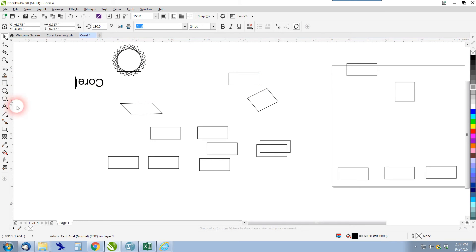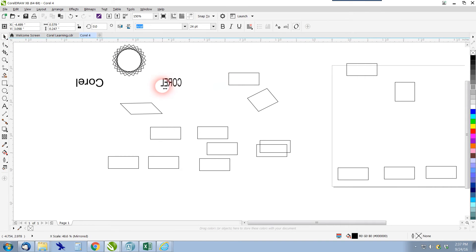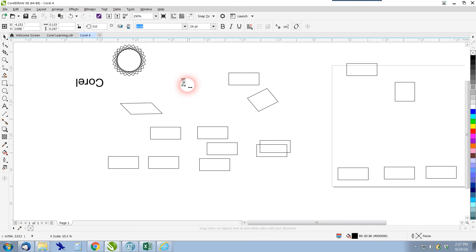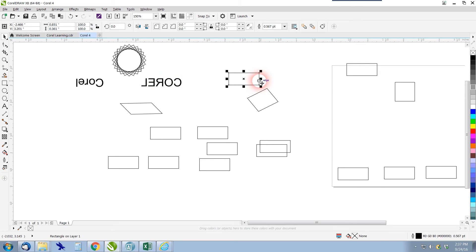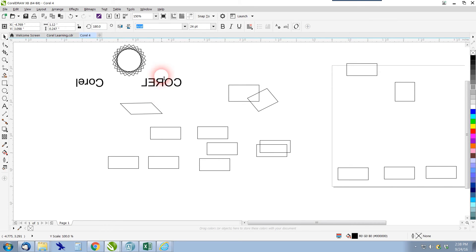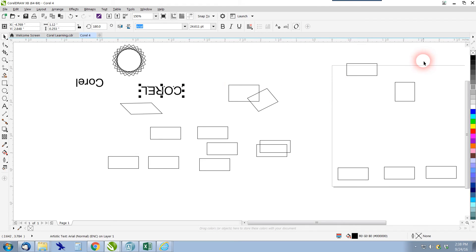Another way to mirror is to click and drag. Grab the side node and pull it all the way over — as you flip past that point it starts to mirror. Holding Ctrl gives you the choice of mirrored positions without stretching the lettering. Holding Shift does the mirroring from the middle. So besides the mirror buttons, you can just flip items using the side cursors, and holding Ctrl keeps it a perfect shape instead of skewing.